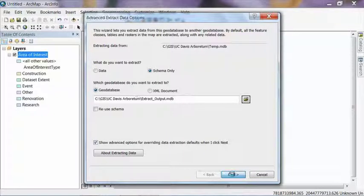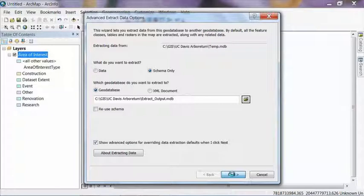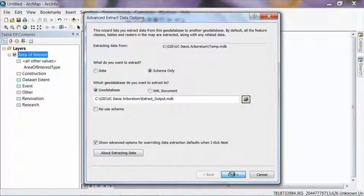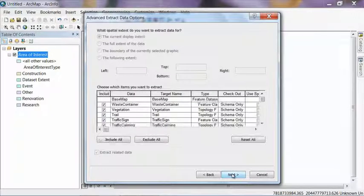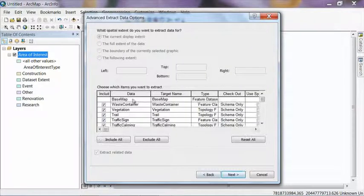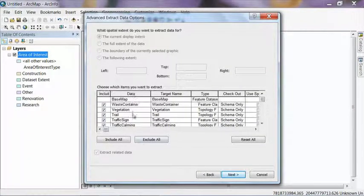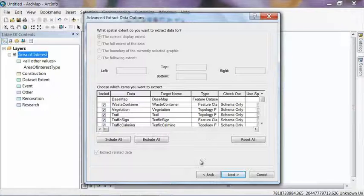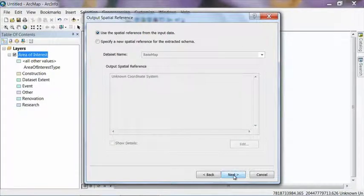And that will bring up the Advanced Extract Data Options window as soon as our map can catch up. And then on this next window, it basically is going to list a similar list of objects that are inside the data model. And we don't have to do anything on this screen, so go ahead and hit Next again.